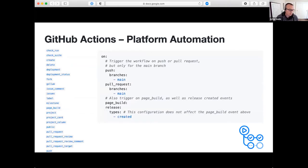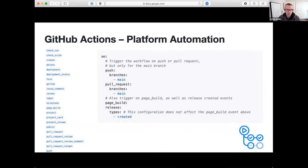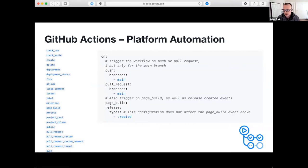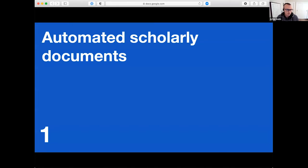Every time something happens on GitHub, our APIs produce events you can listen to and act on. For open source projects there are tons of free compute minutes available, and there's also a good quota for private repos. I'm going to give five examples. The first is for the Journal of Open Source Software, where we publish short papers about research software written in Markdown.